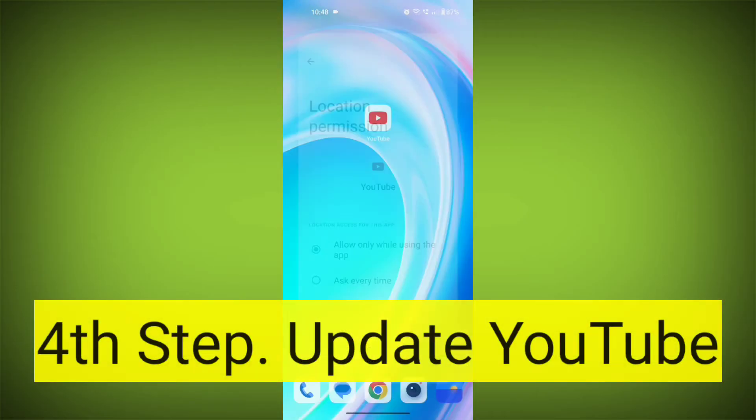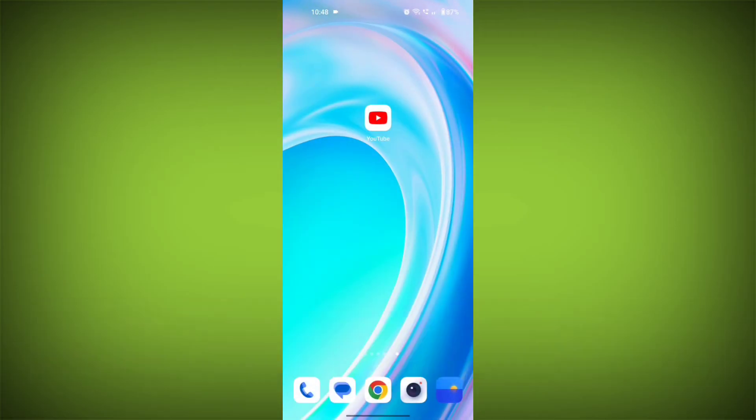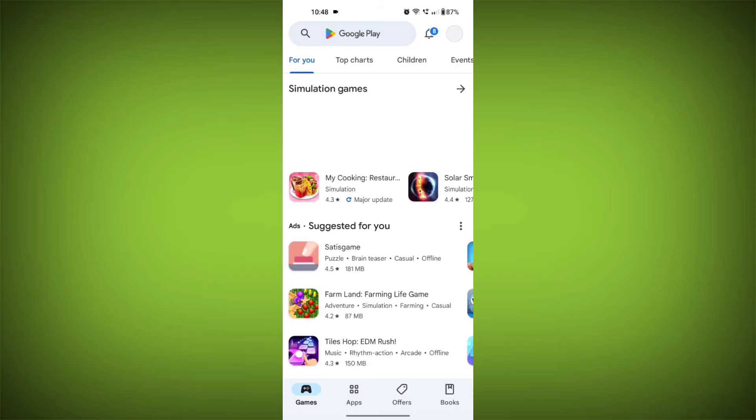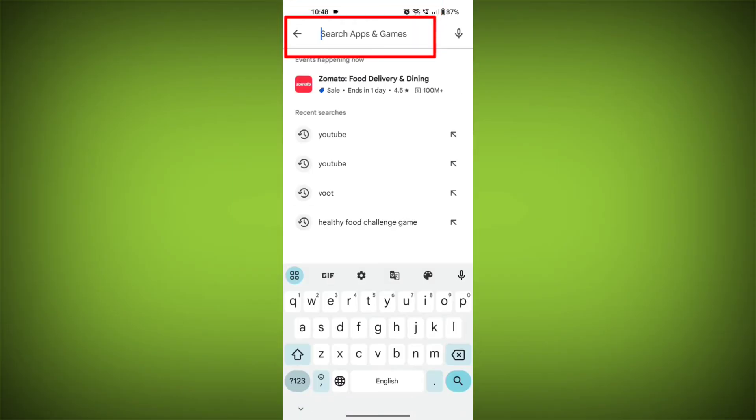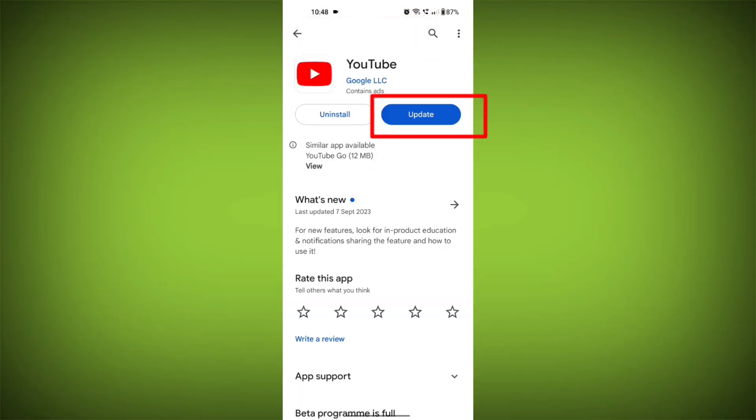Fourth step, update the YouTube app. To do this, tap on Play Store or App Store. Search for YouTube. Check if there is an update and update it.